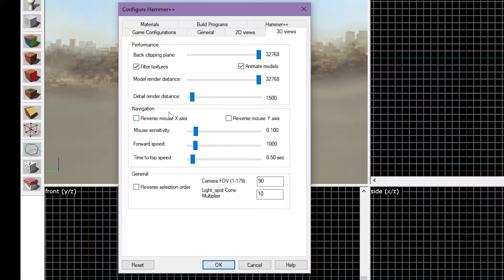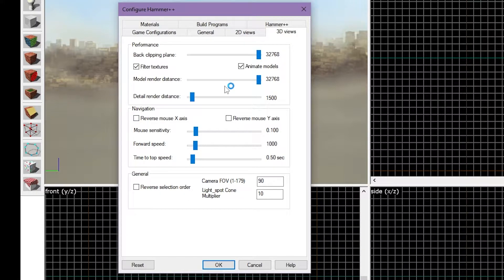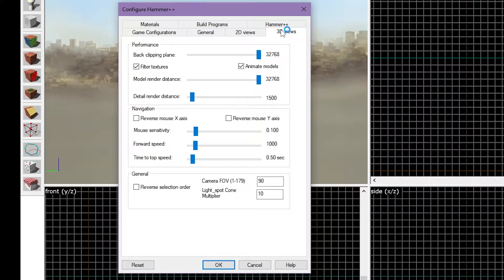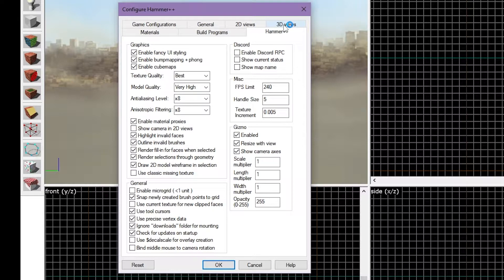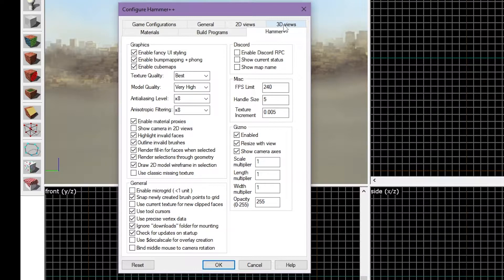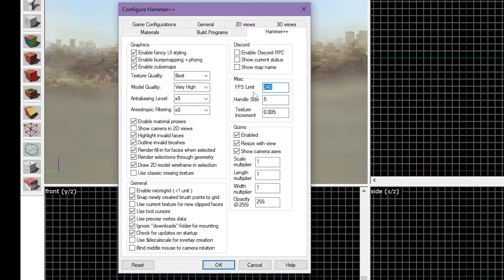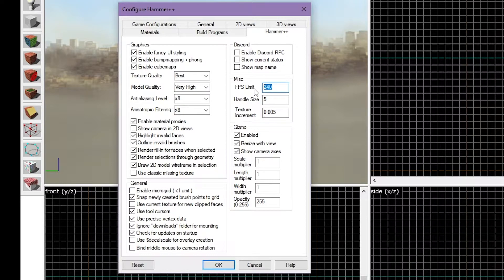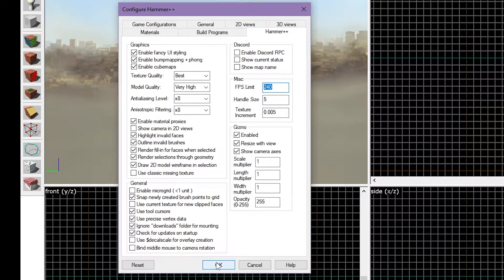The Navigation panel and the General panel are both user preference. Finally, let's click the Hammer++ tab. This tab is dedicated for new settings in Hammer++. All of these settings are user preference, but I do recommend you set FPS limit to the refresh rate of your monitor for a smoother experience. We can now press OK, and your settings will be saved.